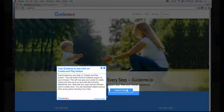Step 2: Visit GuideMe.io and click on create and play button. This will install Chrome GuideMe plugin in your browser.